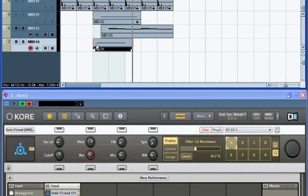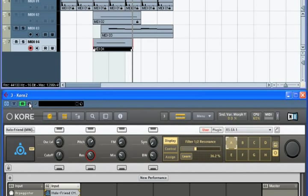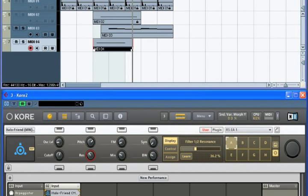Great. Now let's disable Cubase's automation write mode and play back the result.